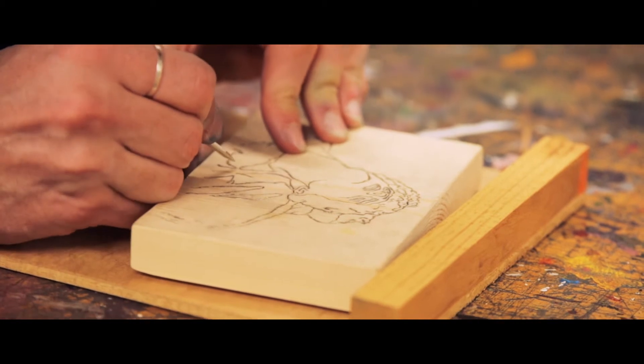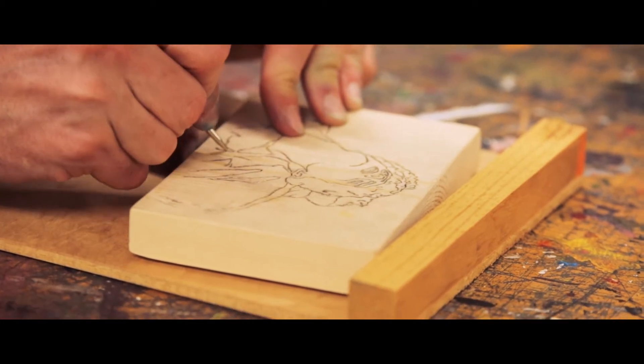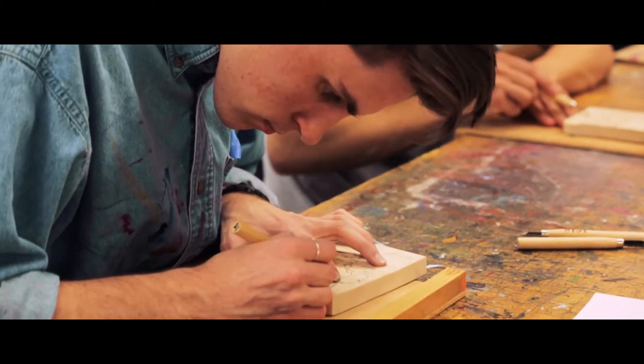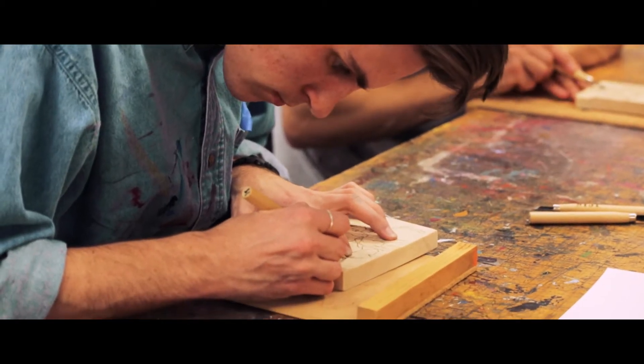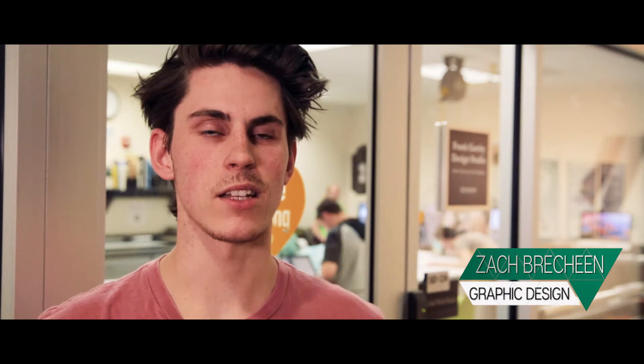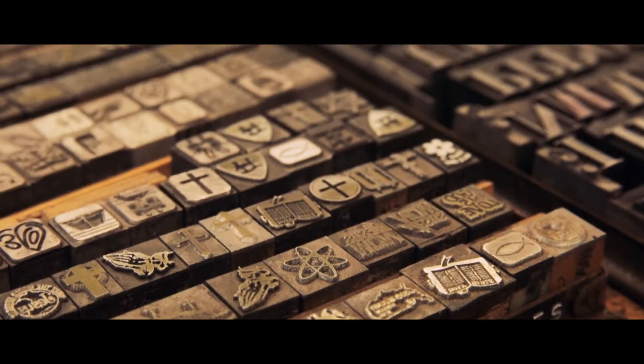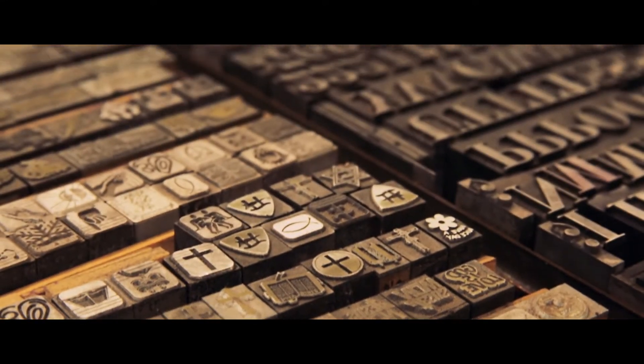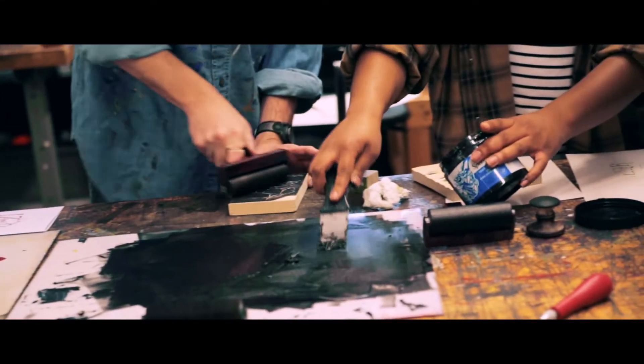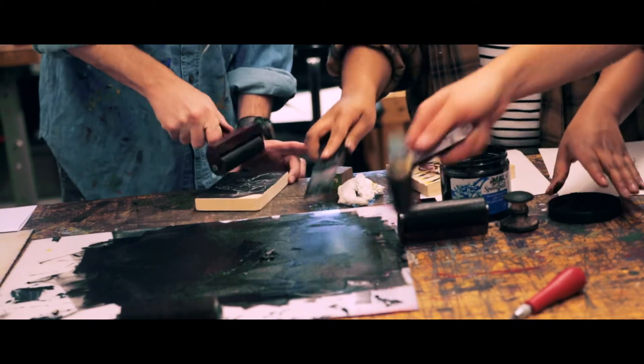I didn't take a letterpress class until my sophomore year, so I learned digital design first. I think the biggest difference is that there's a lot more time spent physically working stuff out with letterpress, paying attention to layout and how it's all gonna sit.